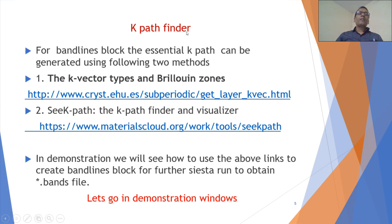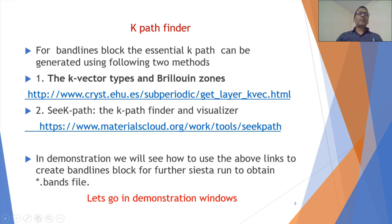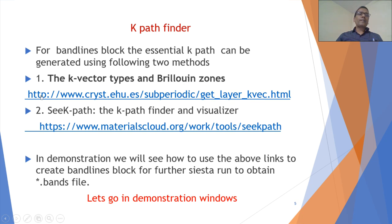Students are facing some problems to get this k-path, and we can use some tools and methods. One is the k-vector type in Brillouin zones, and this is the link. Second, we can use SeeK-path.